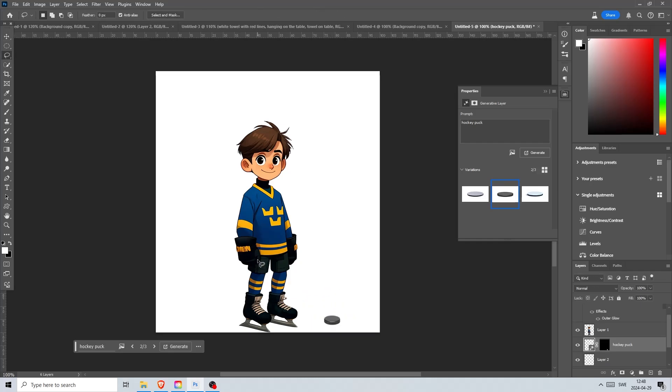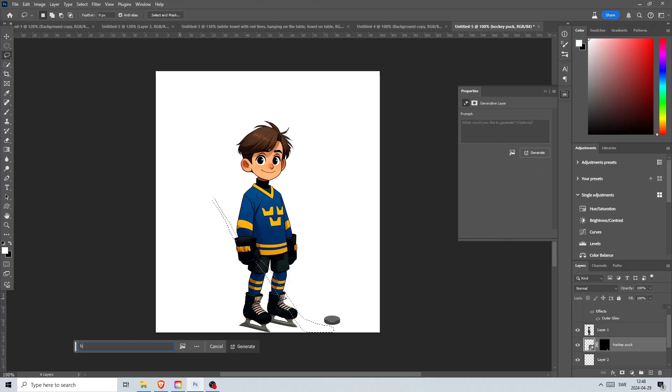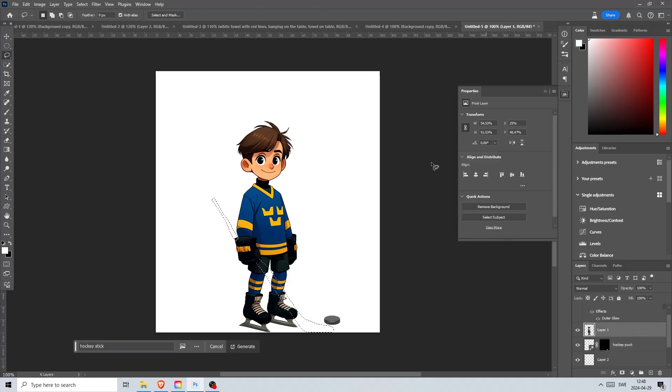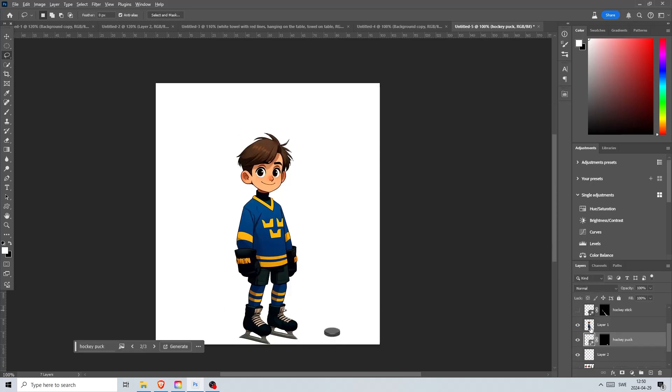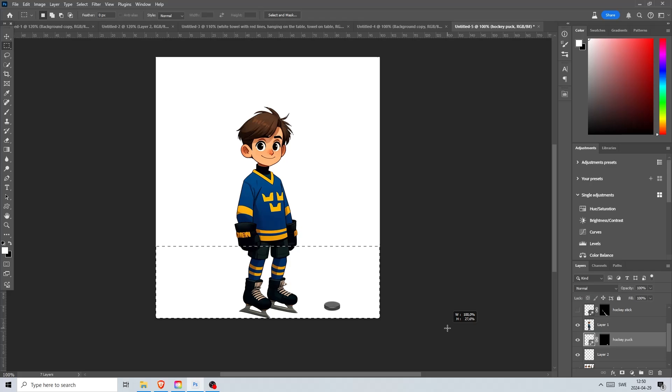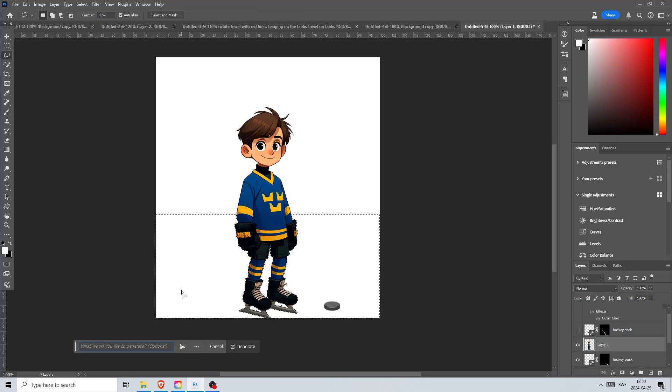I'm resizing it until it looks right. Let's select this part and add some ice beneath him. I am adding a hockey stick by creating a selection like this and writing hockey stick. I'll choose this one and we're going to expand the image with generative fill later so we can see the bottom part of the stick as well.